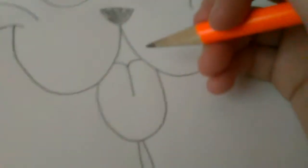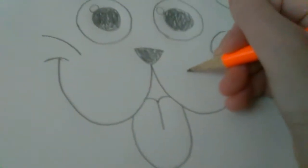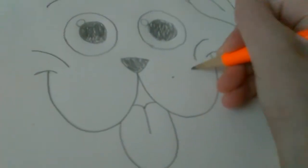And so the ear you're gonna make like a heart shape with a line in the middle. And I forgot the whiskers. The whiskers.